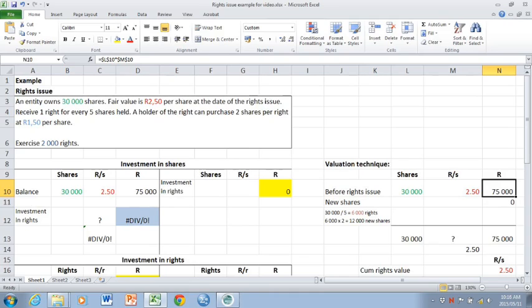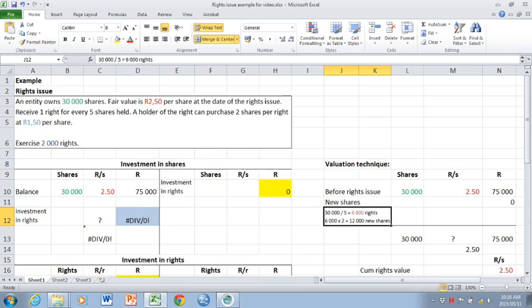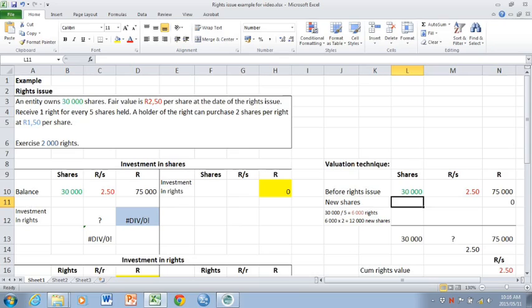How does the valuation technique work? You ask yourself how many new shares will be issued if all rights were exercised. And that is calculated as follows. You get one right for every five shares. That will give you 30,000 divided by five. So you'll receive 6,000 rights. In terms of the agreement, you can purchase two shares per right. So you'll end up buying 12,000 new shares.